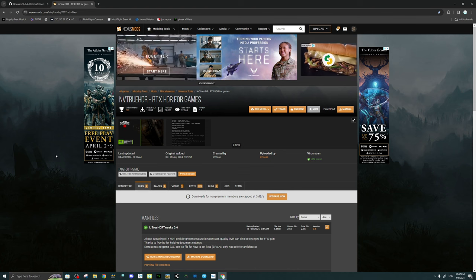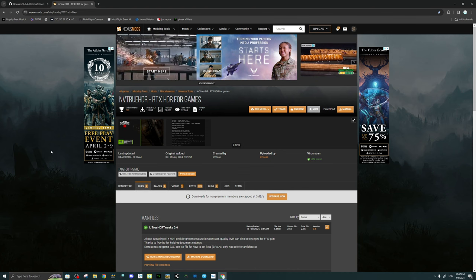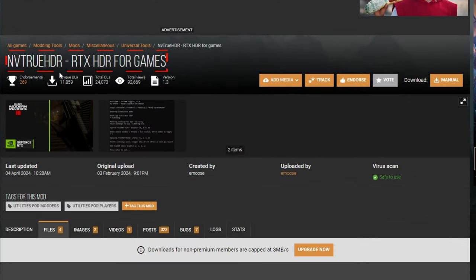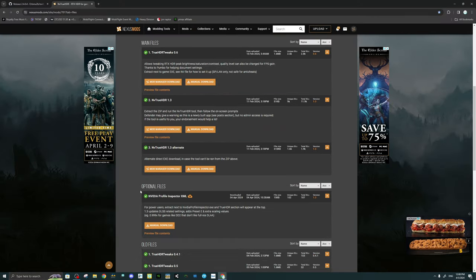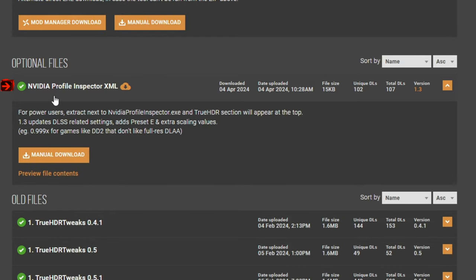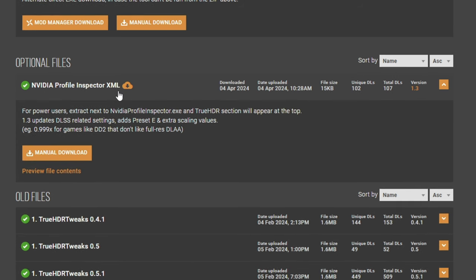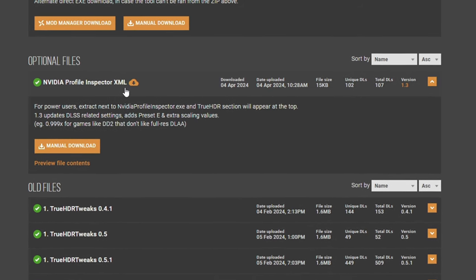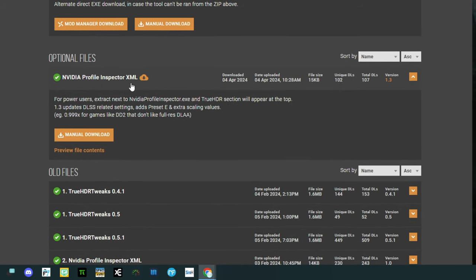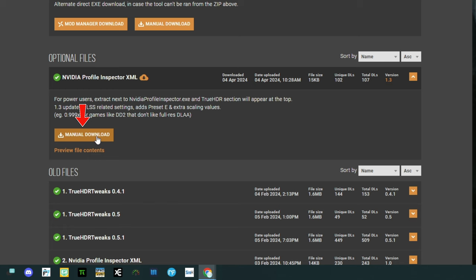The next link that you need to click on down below in the description is for the Nexus Mods website. This will bring you up on a page with the NVIDIA True HDR RTX HDR for all games. If we scroll down on this page, you're going to see a section called Optional Files. This is the NVIDIA Profile Inspector XML file that we need to download to unlock the ability for us to change our HDR as well as our DLSS settings inside the NVIDIA Profile Inspector. All we need to do is click on the manual download.